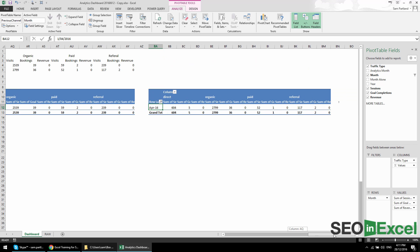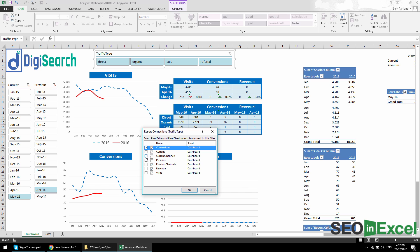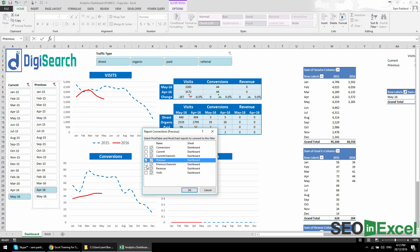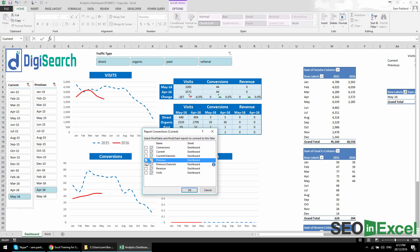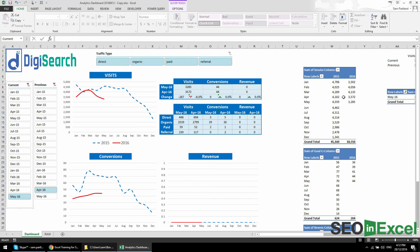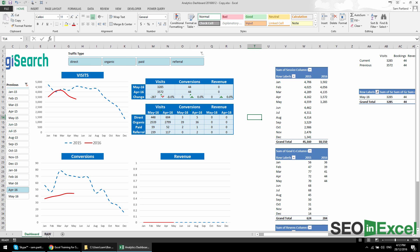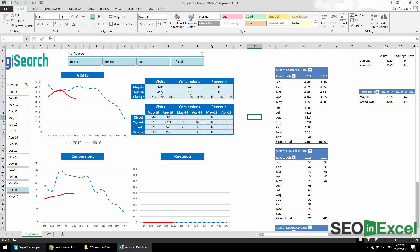That should be all of them now. The next thing to do is reconnect the slicers. I come in, right-click each slicer, go to Report Connections, and reconnect previous slicers to the previous pivot tables, and current slicers to the current pivot tables, clicking OK each time. Now if I right-click and go to Refresh Data, it's going to update the data. You can now go into the raw tab, change the data, and it will be reflected in the dashboard.